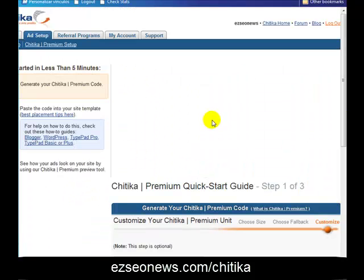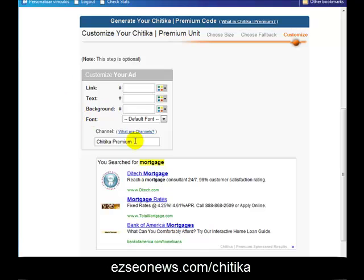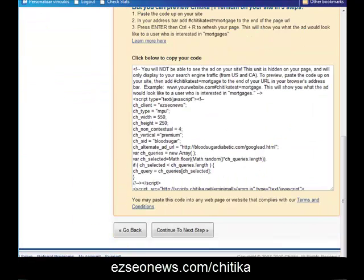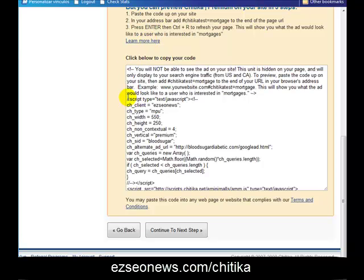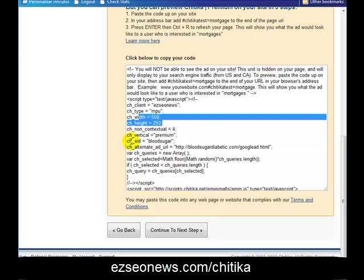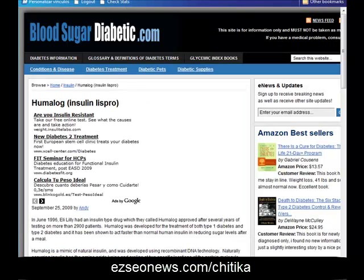Here we can define the colours of the ad — I'm going to leave that all the same. What I do suggest you do is type in a channel name, because you'll be able to look and see which channels make you the most money. So I'd type in a channel name that reminds me this is coming from my Blood Sugar Diabetic website. Click Next, and then you're given this code. You basically just need to paste this code into your web page and you're done. It's got the ad style, the channel, and the alternative Google ad — and then you're all set up.